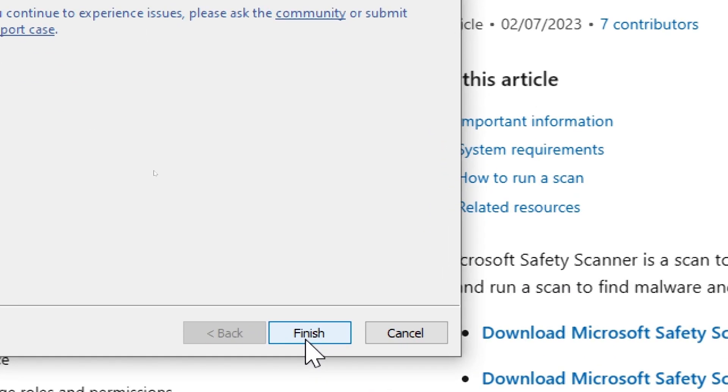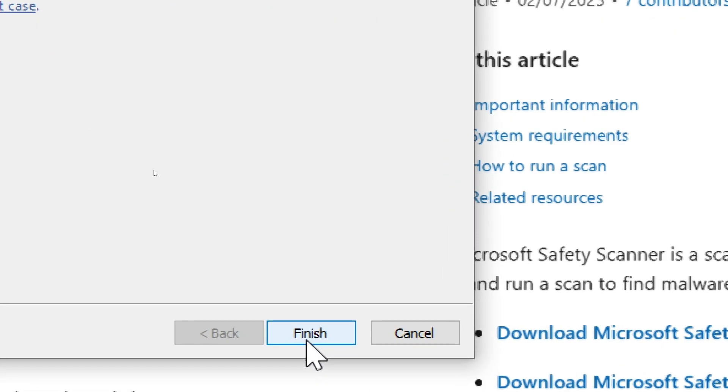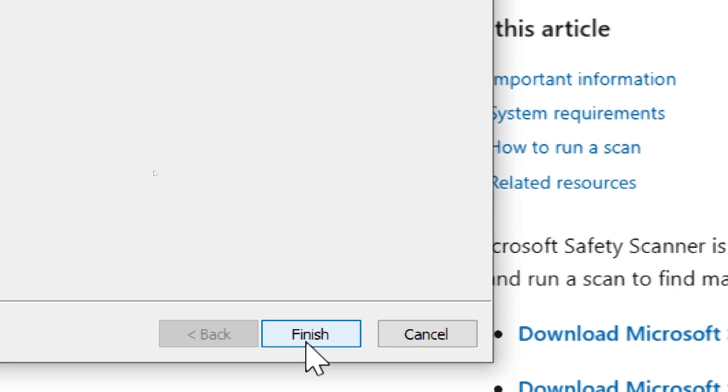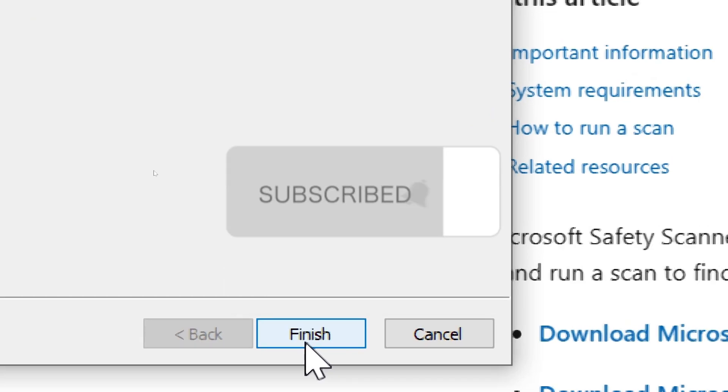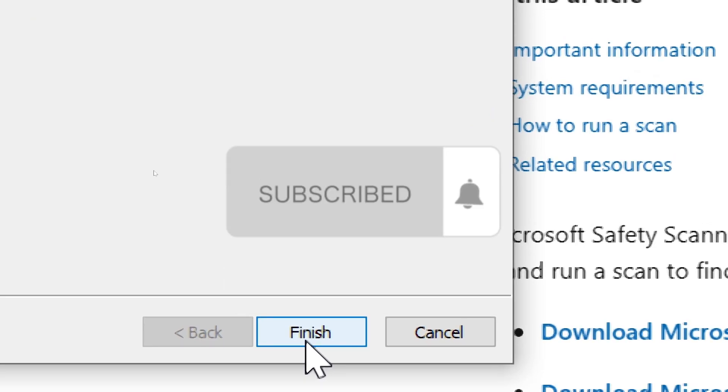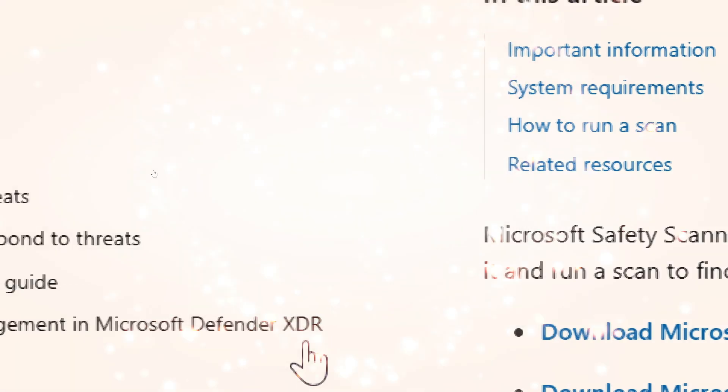Finish and close. Once the threats have been dealt with, the scanner will display a summary. You can close the tool after reviewing the results.